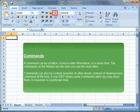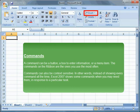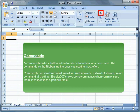Commands can also be context sensitive. In other words, instead of showing every command all the time, Excel 2007 shows some commands when you may need them, in response to a particular task.